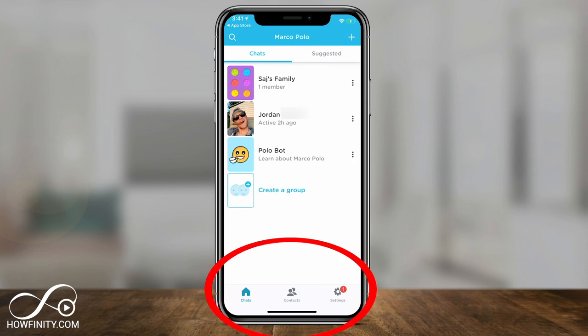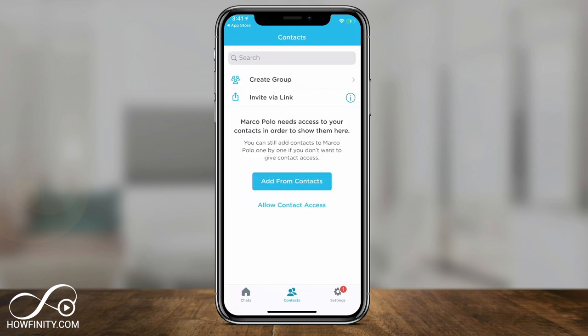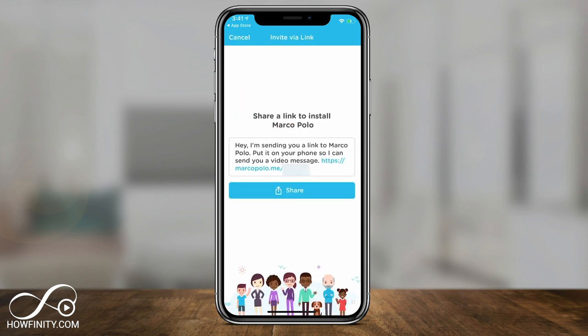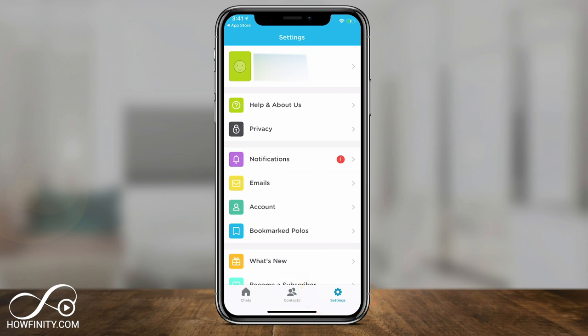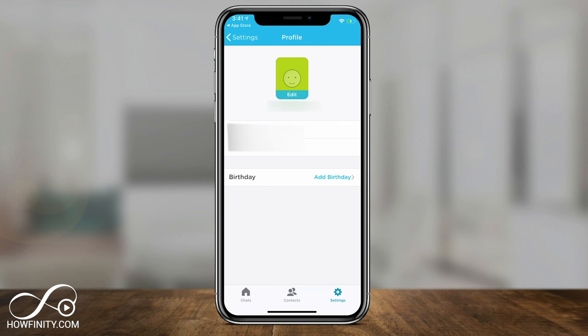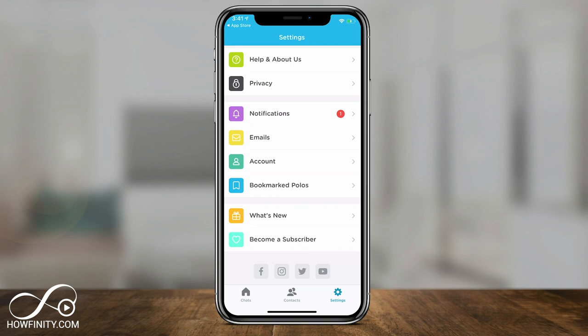Underneath you have just three simple options: Chat, Contacts, and Settings. In the Contacts window, you could give it access to all your contacts on this phone, and it's going to pull everybody that has Marco Polo and everybody else that doesn't. There's a little invite button next to it, and you could also press invite via link, which gives you a Marco Polo link to share via email or text message. In Settings, it shows your phone number and name, where you can edit that information, turn on notifications, manage privacy options, or delete your account.